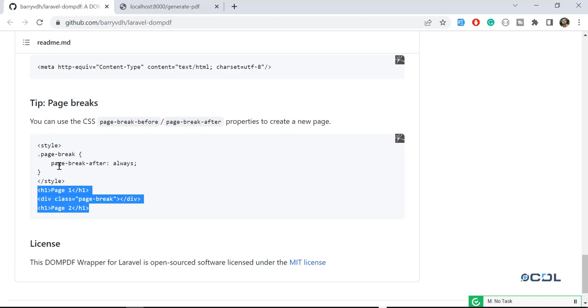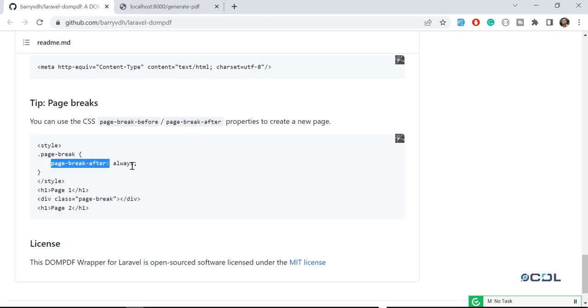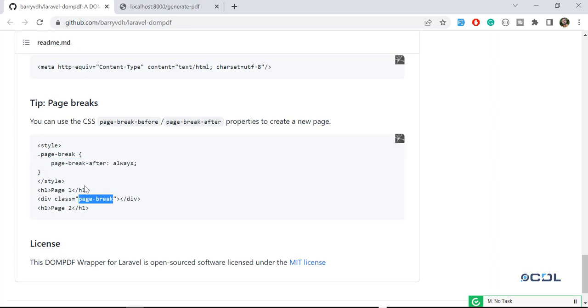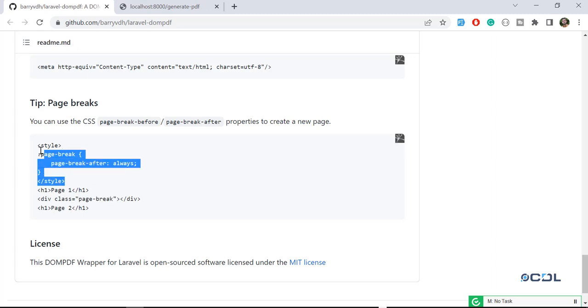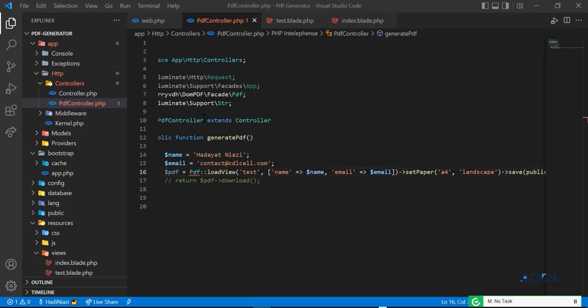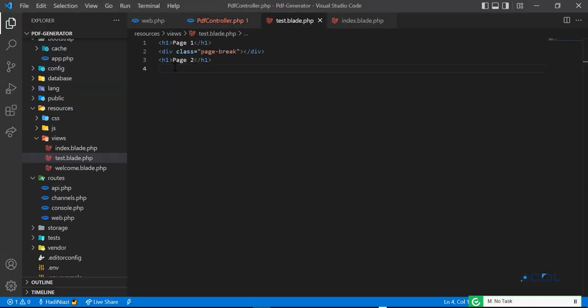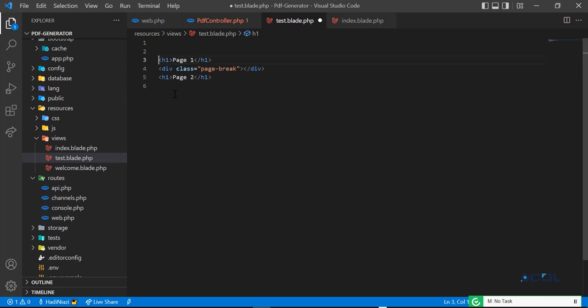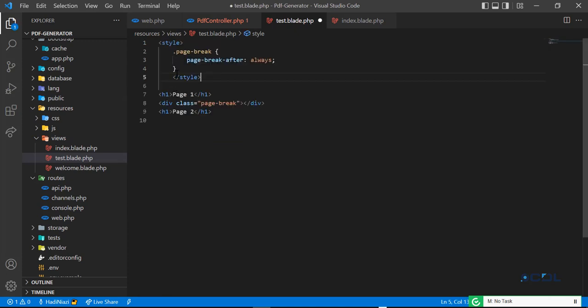Let's go to the documentation. The documentation says that you need to add this page-break-after property to assign this class page break. So let's copy this style and go here. I'm not going to type this one because it's very simple. I'm going to save you a bunch of time.